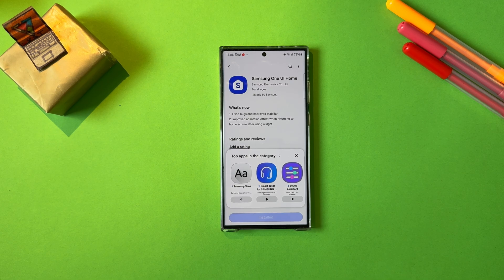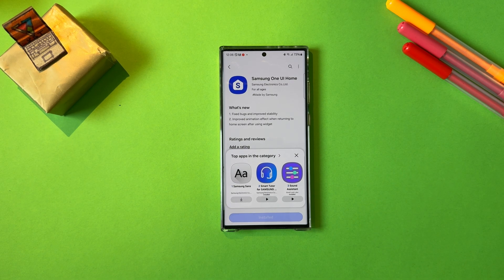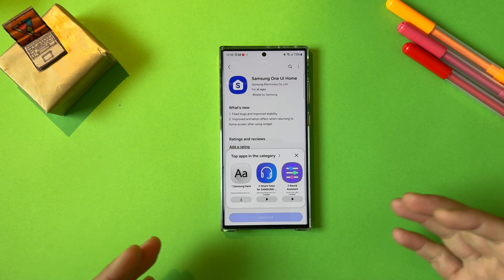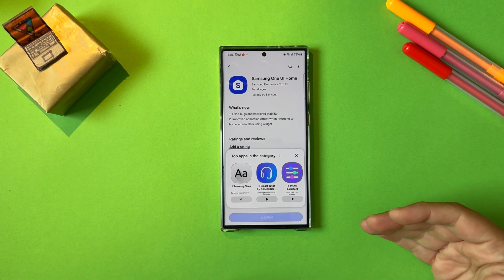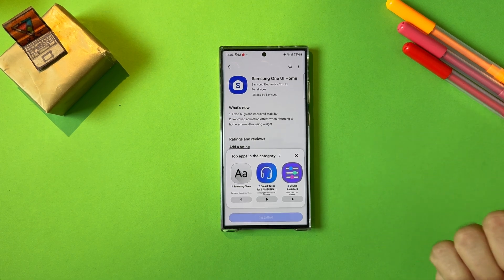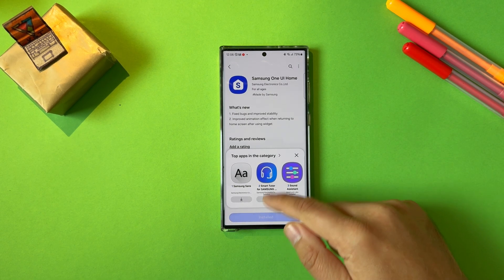I have to buy all my stuff — I don't get anything for free. So this year we have had the Oppo Find X6 Pro, the Xiaomi 13 Ultra, the Xiaomi 14 Pro, and the iPhone 15 Pro Max. So if you want to check some comparisons, you're more than welcome.